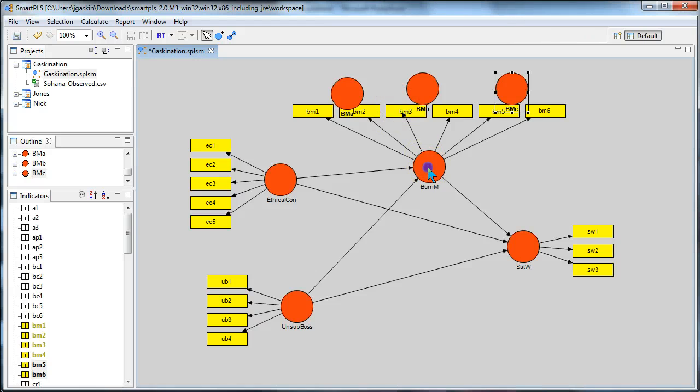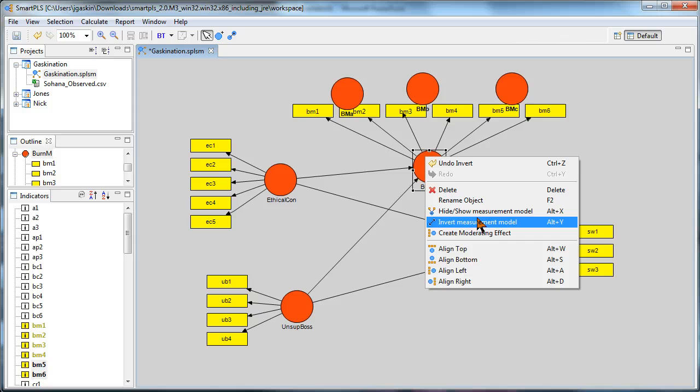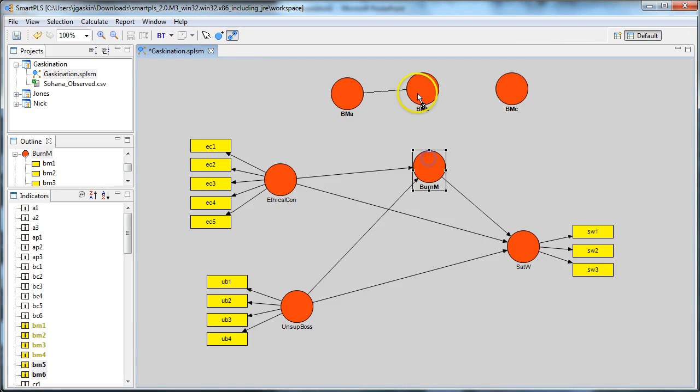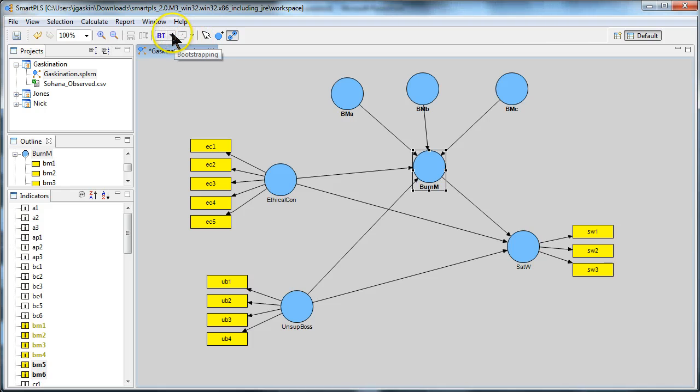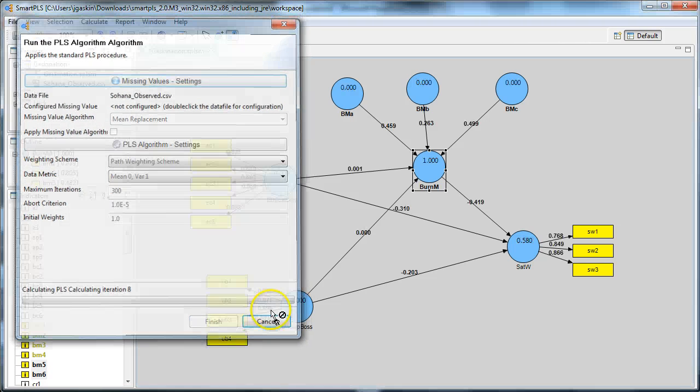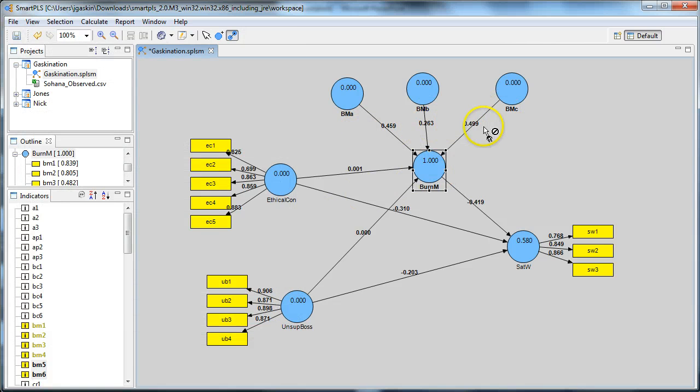So now we have each of the dimensions with their two indicators. And then this is going to become a second order construct with all six of the indicators. You then model it as formative, meaning the line goes from the first order to the second order. And then, let's run it. PLS algorithm, finish, and here we go. Now these values look better, right?